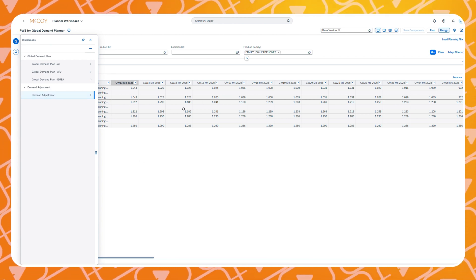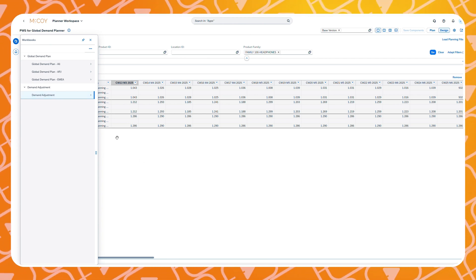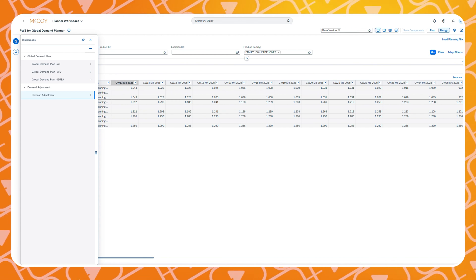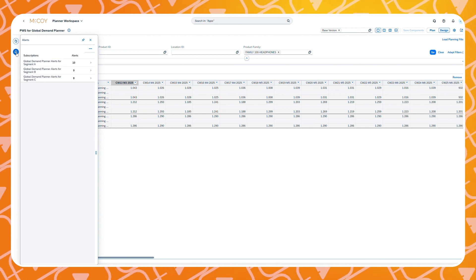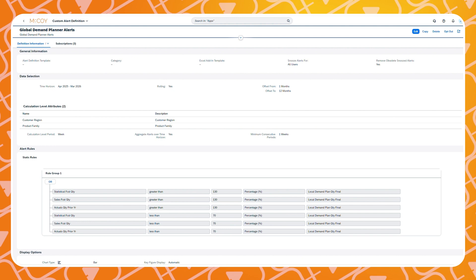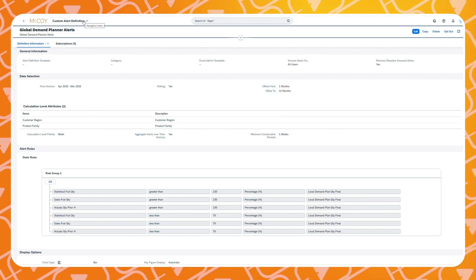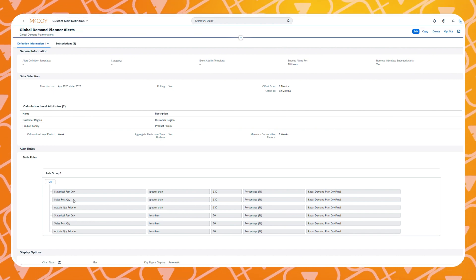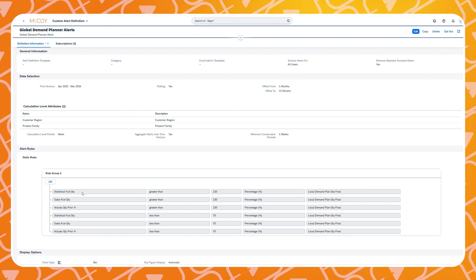Let's take a look at the alerts. How do you define custom alerts? Within SAP IBP we have the ability to define custom alerts.